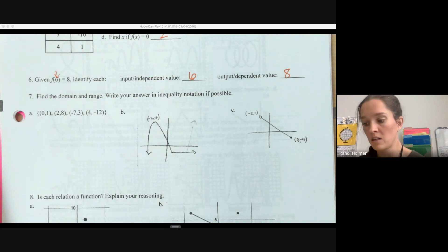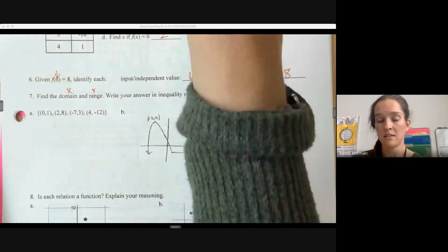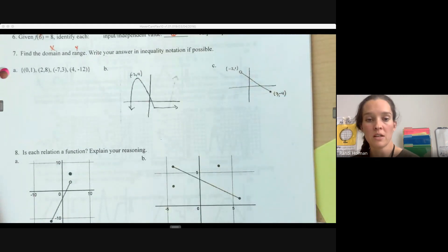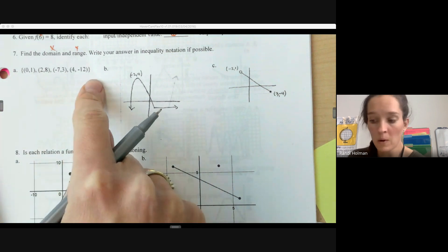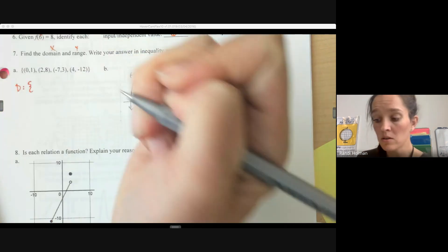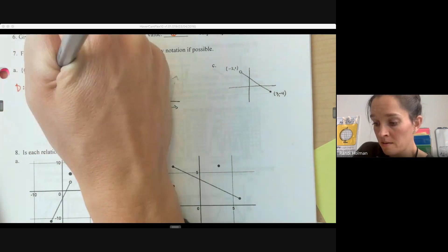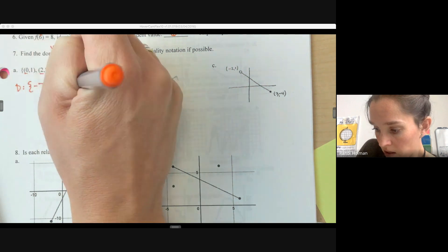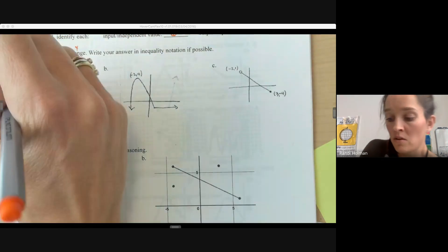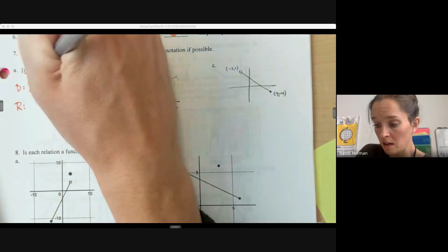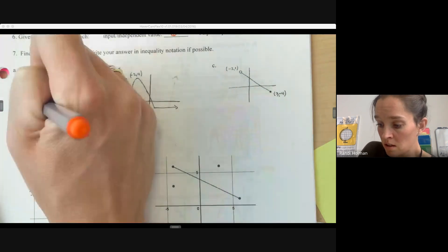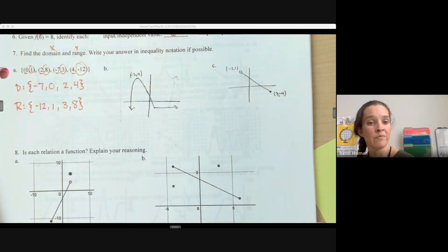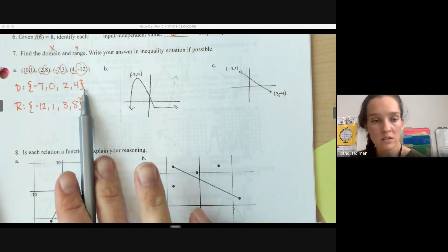Now let's look at identifying domain and range. Domain is our x values — all possible inputs. Range is all possible outputs — the y values. From a list of points, the domain is just the list of all x values. You don't have to write them twice if they appear twice. Good practice is to write them smallest to largest. The range is just all of your possible y values — again, no repeats needed.